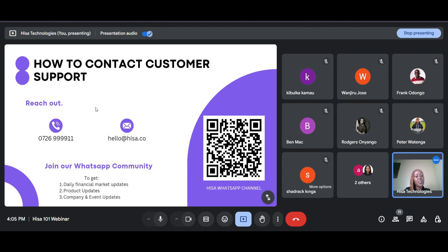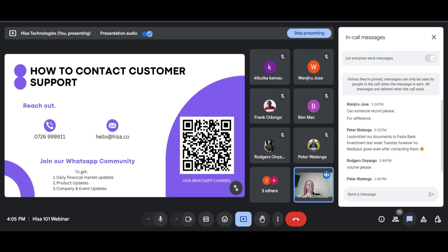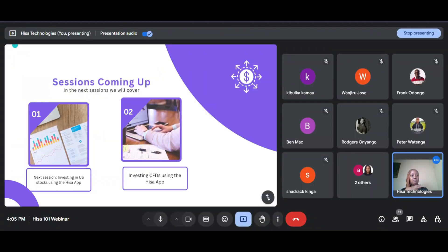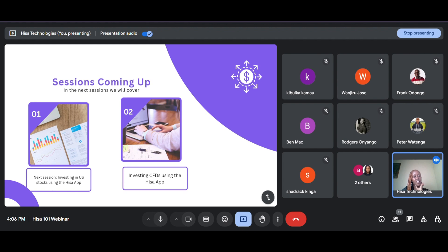For market updates, product updates, company events, and other updates, you can join our WhatsApp community — you can scan the QR code shown on screen. Before we end, feel free to ask any remaining questions. In the next few sessions we are going to go through investing in US stocks using the HISA app, and after that we'll look at investing in CFDs using the HISA app. We have two sessions remaining in this series.